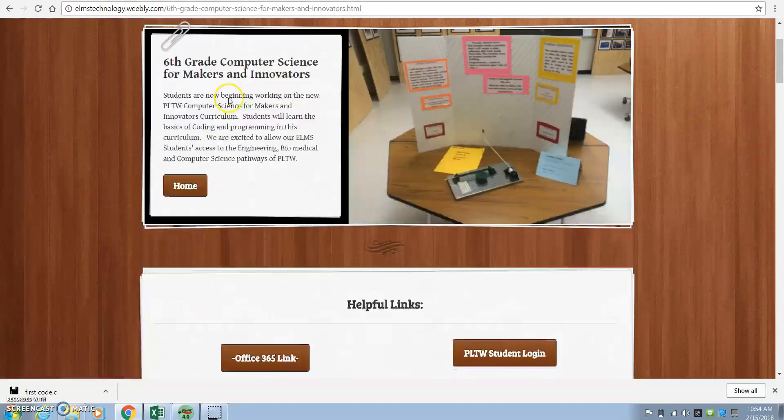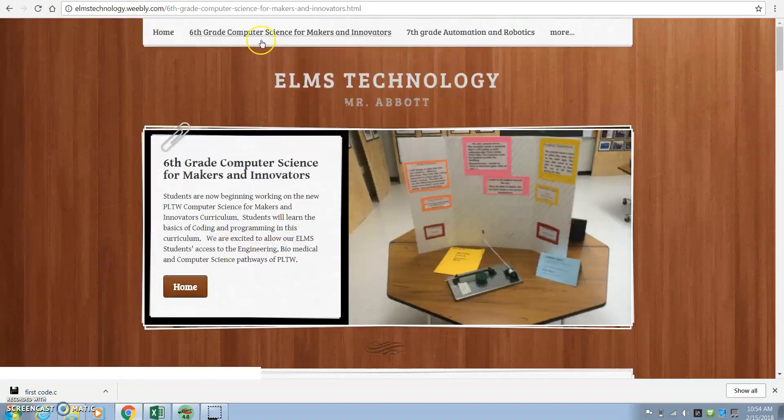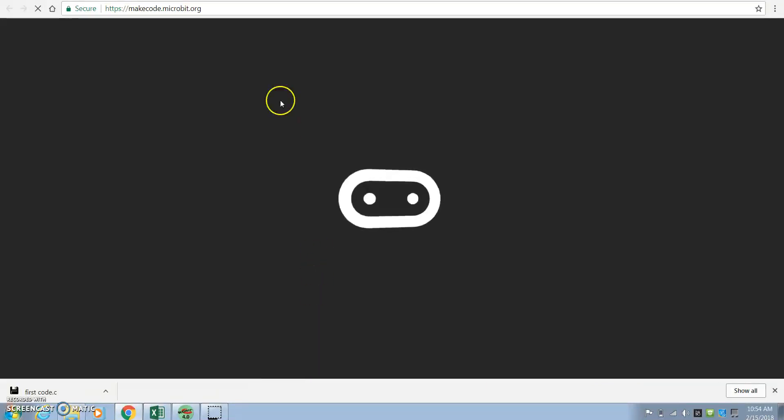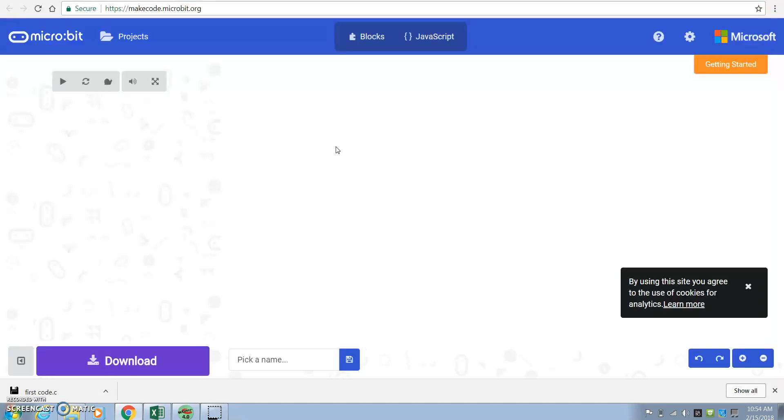All right, sixth graders. So you've worked on something. You're on your 365, you're on my website. You might have been on this microbit.code. Make that code, that microbit.org.